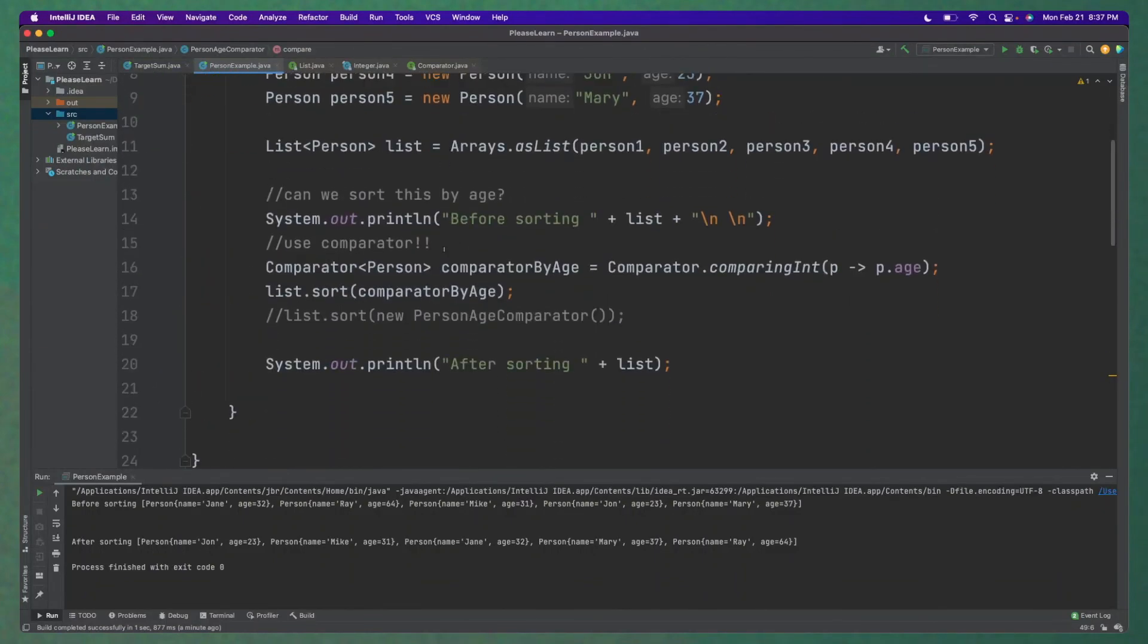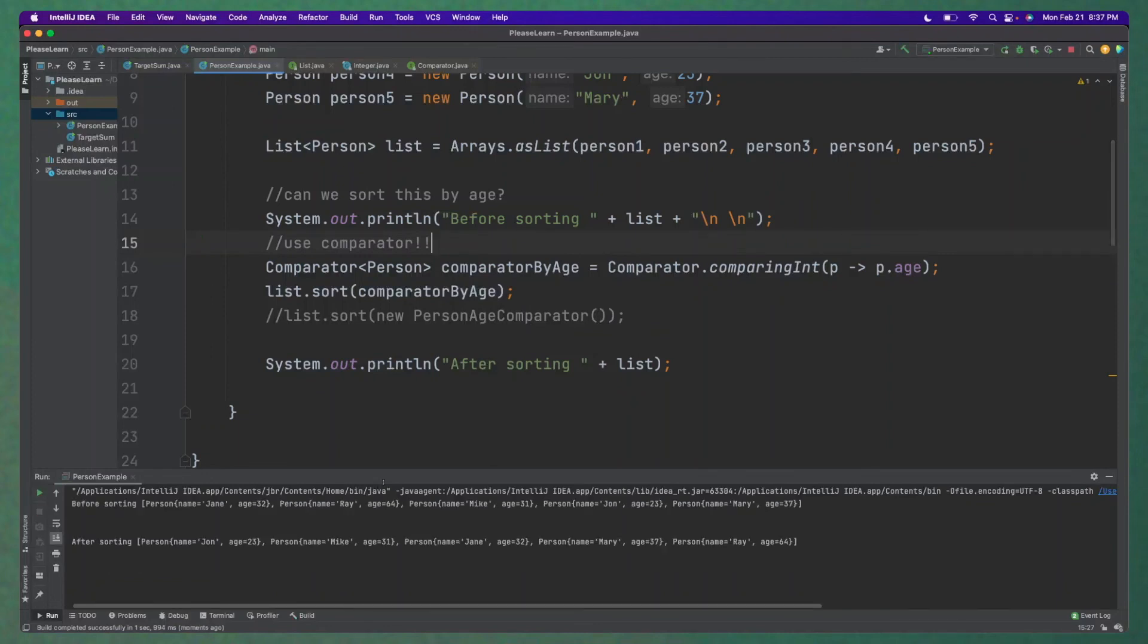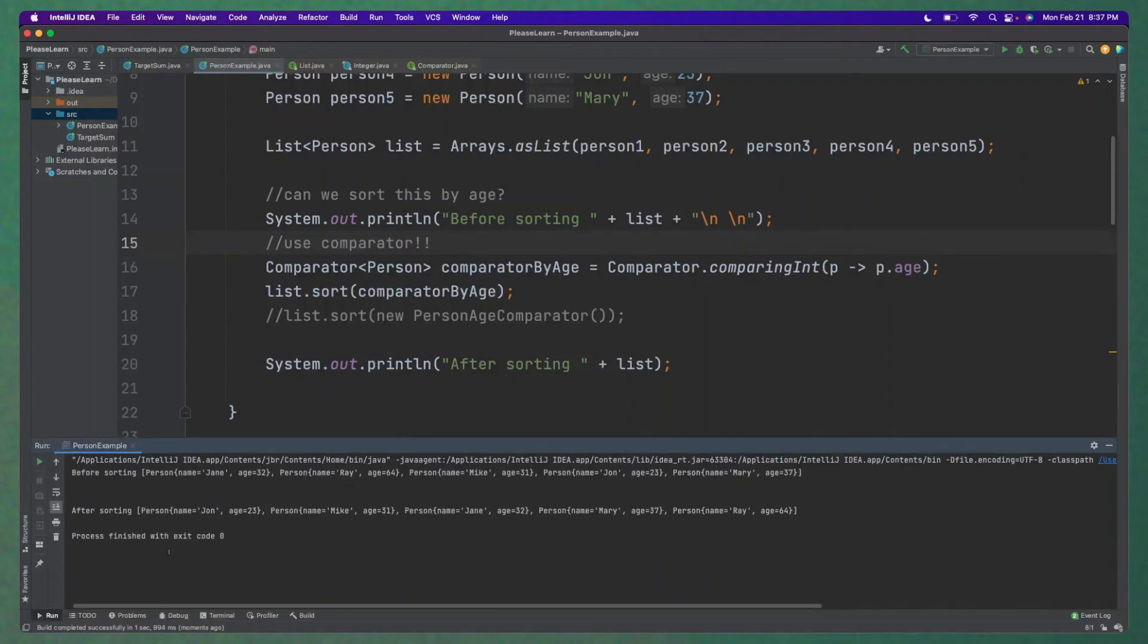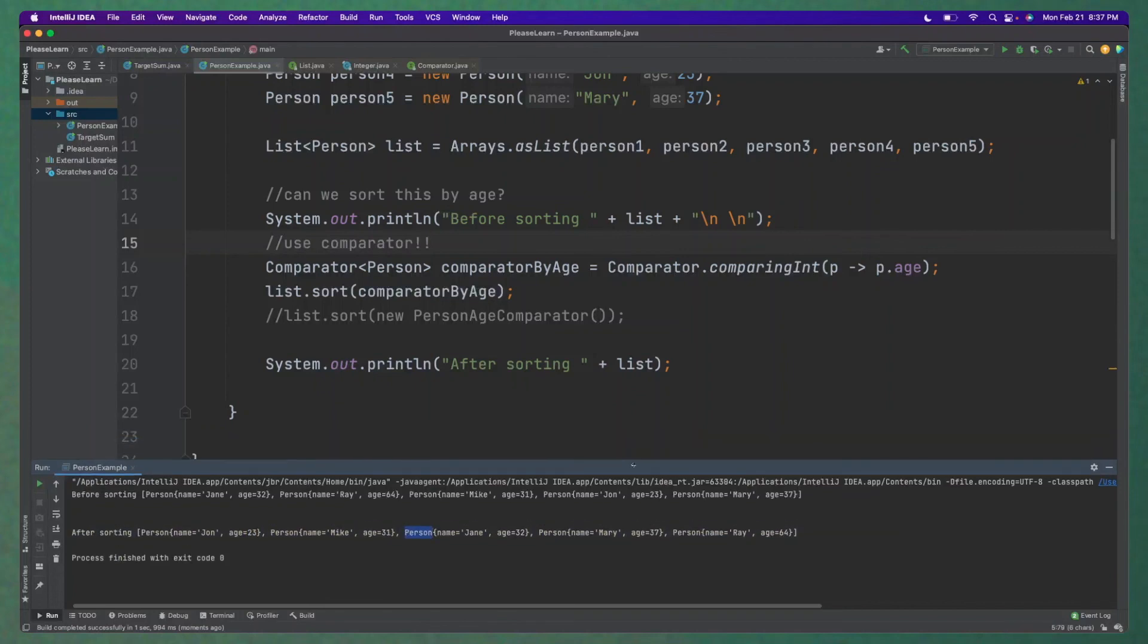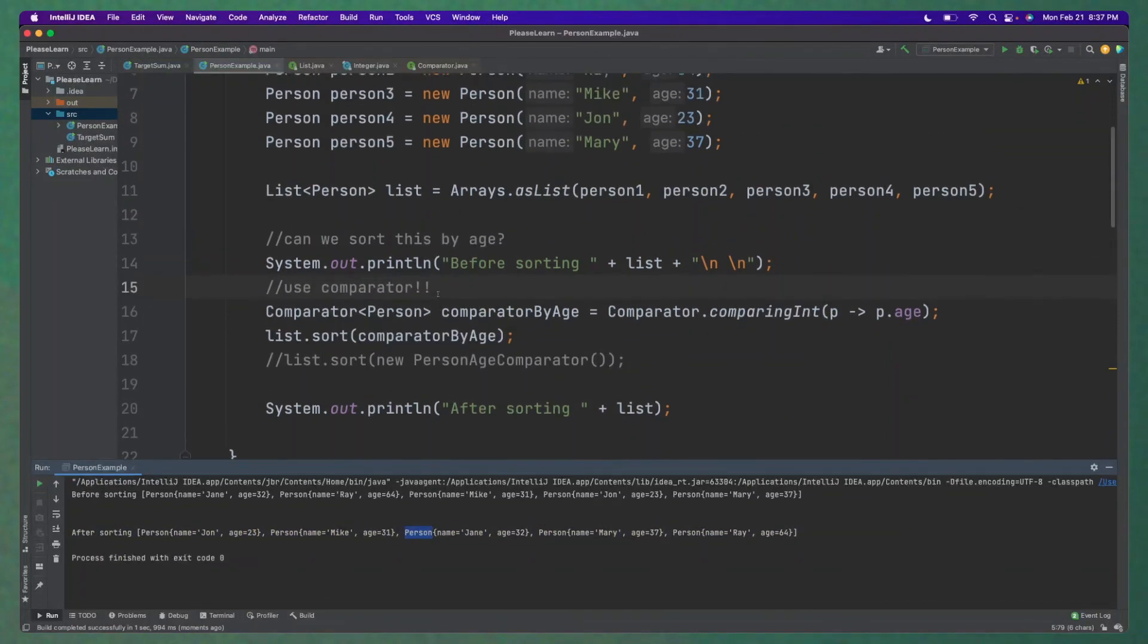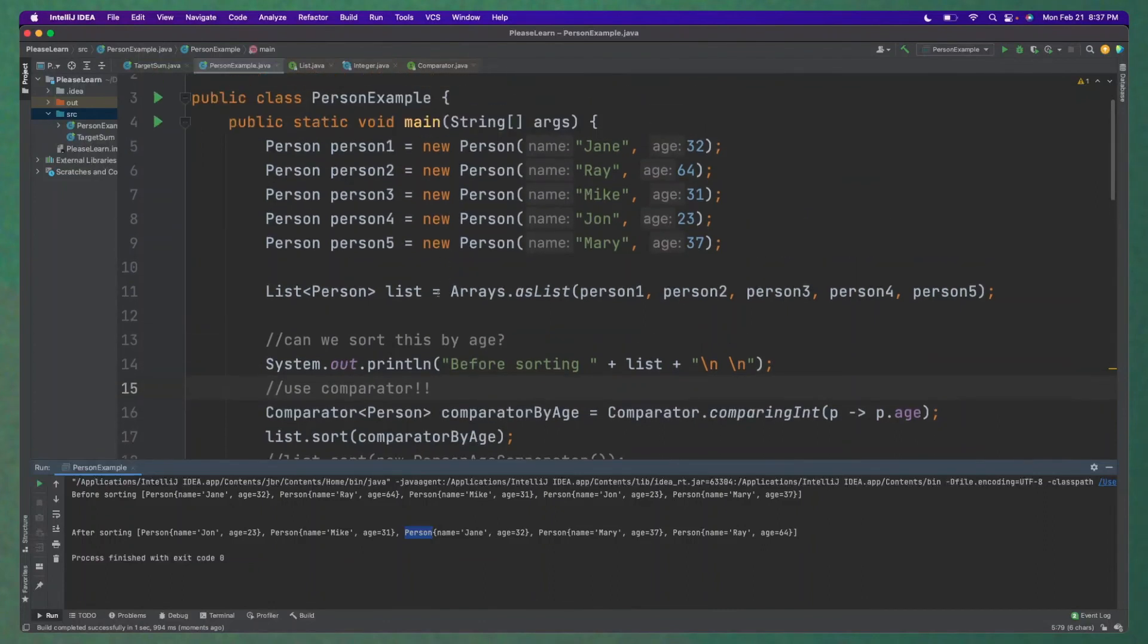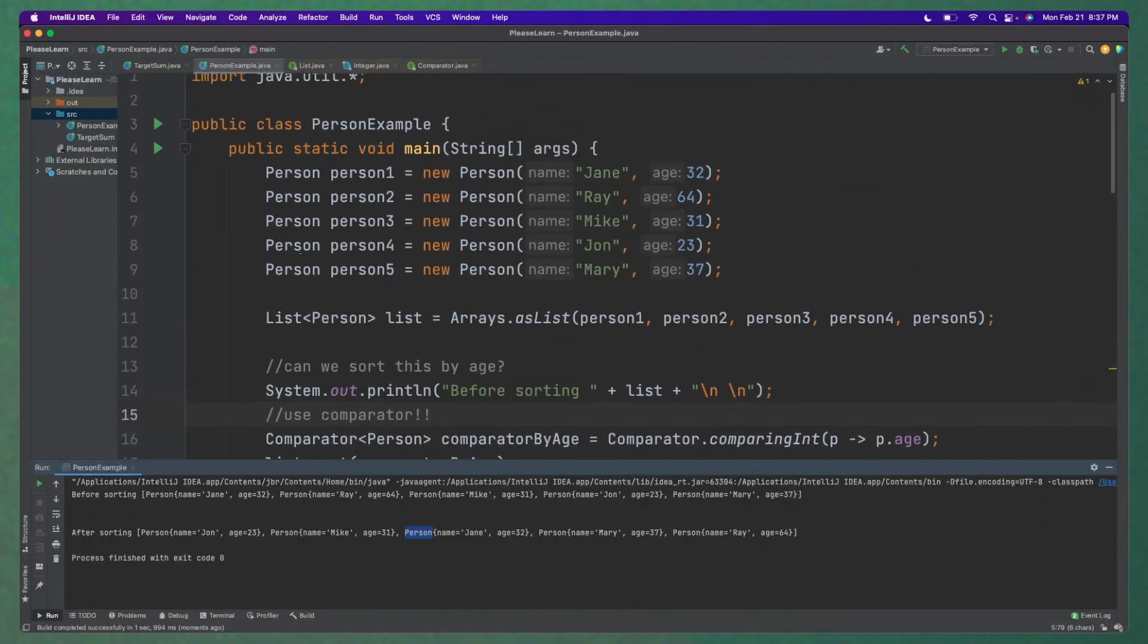So, all right, if I run this, then we should get the exact same results here. So here it is. So there's two different ways, kind of a demonstration of how we can sort custom objects using comparator. Hope you enjoyed it. Thanks.